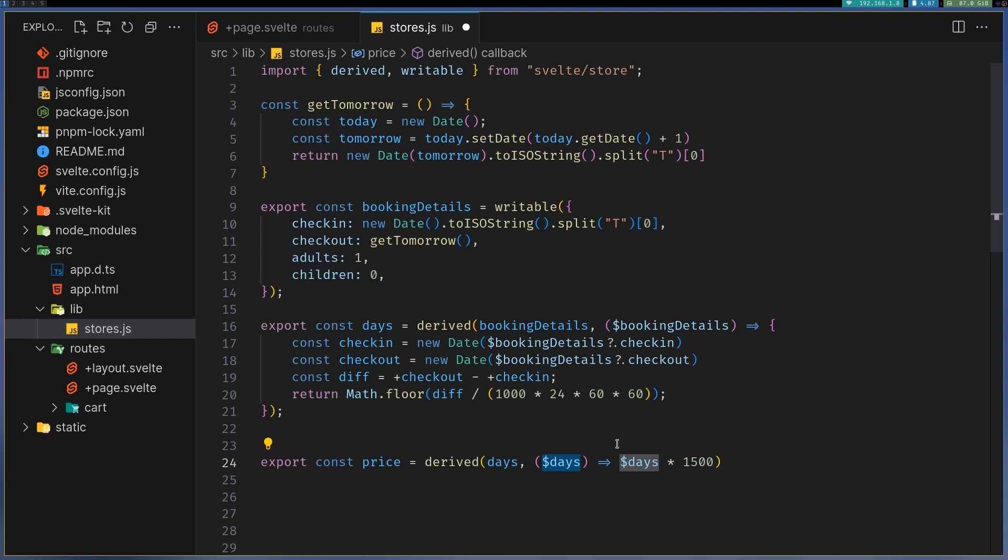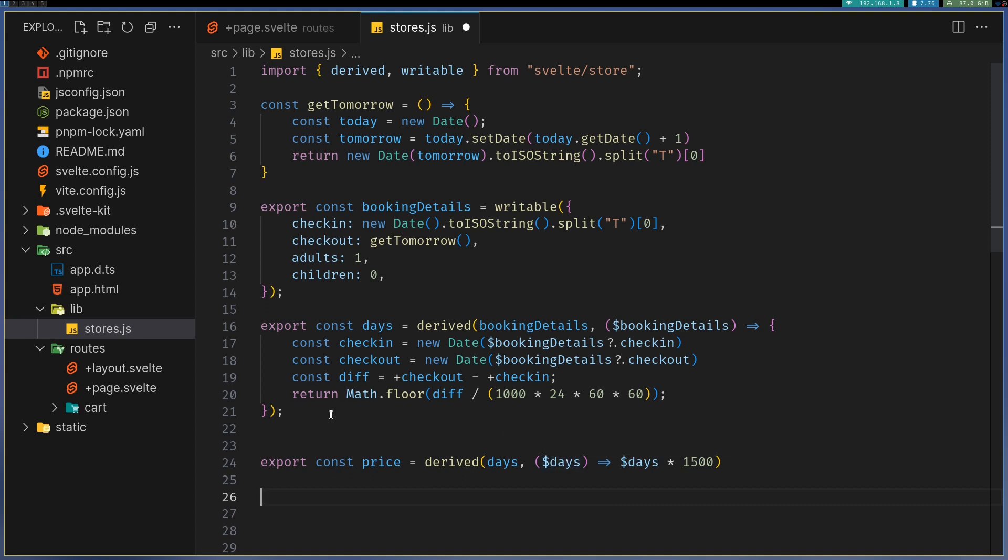But this days - whenever you store it, it's usually stored as string. Here it is number, but just in case, I'll have a plus here. That way, it will be converted into a number even if it is a string.